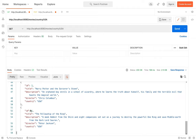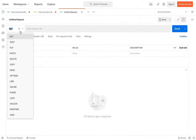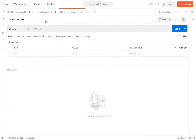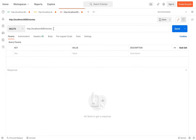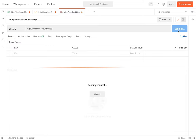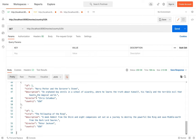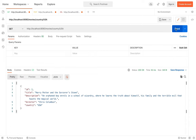Now let's try to remove the movie by ID. Open a new tab, select DELETE, and put ID 1. Now let's go back to GET — and now we have only one movie.